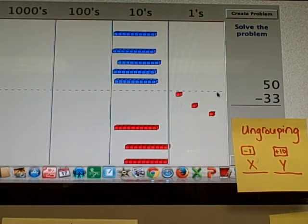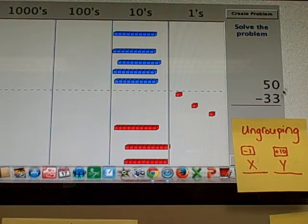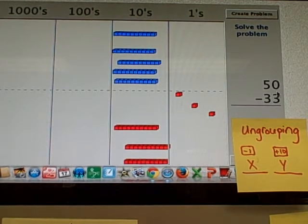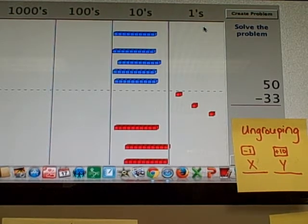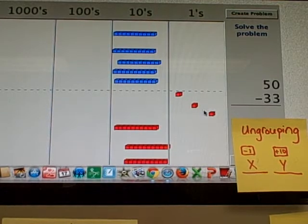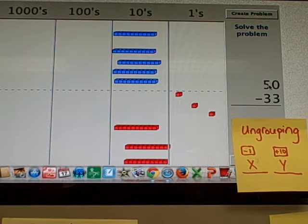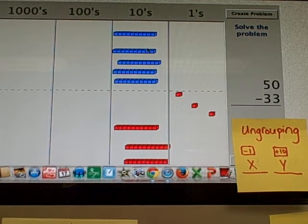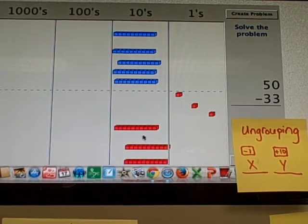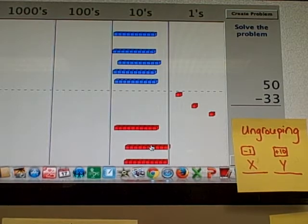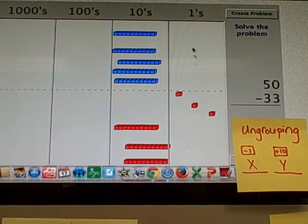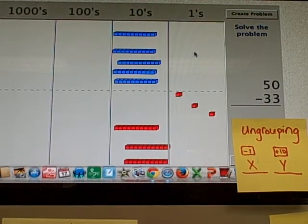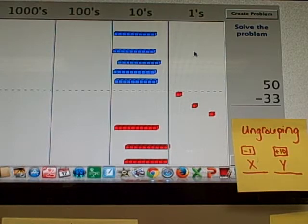Now when I look at the place values, I look at the ones place, I see that I have 0 ones, and I'm trying to subtract 3 ones. And I look at the tens place, and I see that I have 5 tens, and I can subtract 3 tens from 5 tens. But the issue is with the ones place here. What do I do about it?